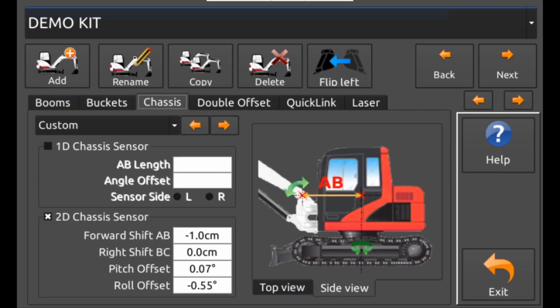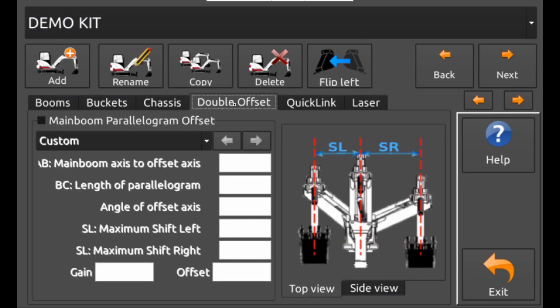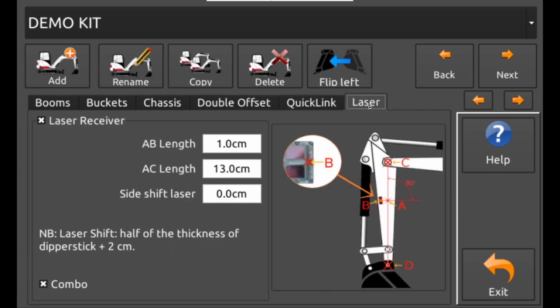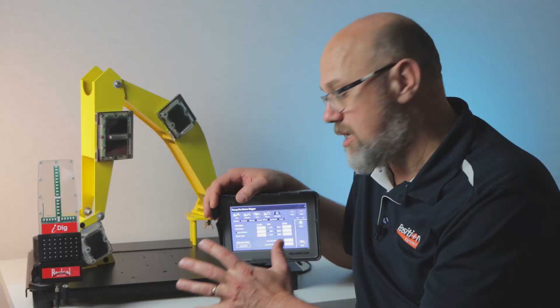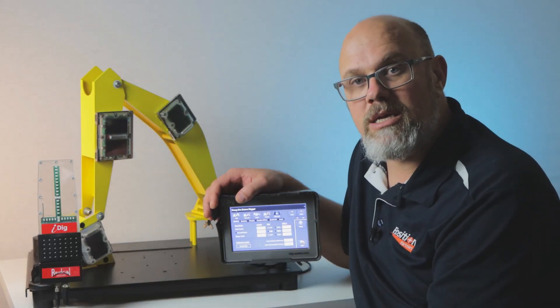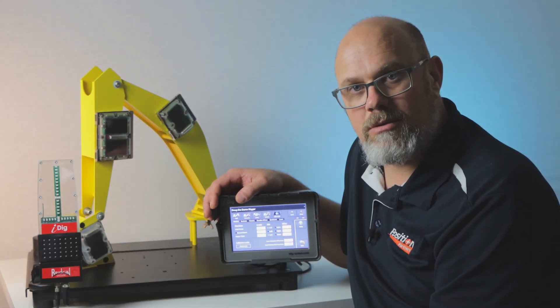Machine data can be saved onto a USB stick so it can be safely stored away or transferred onto another iDig system. I'll show you how to do this process as well as update the firmware on the iDig in another video.